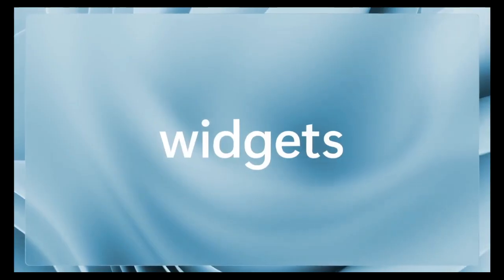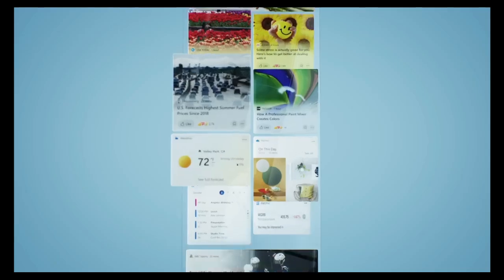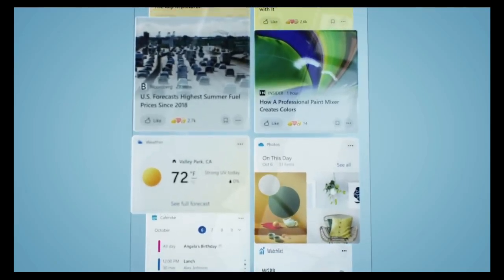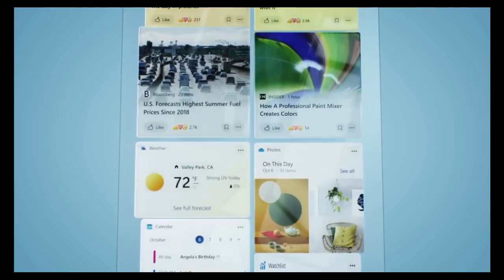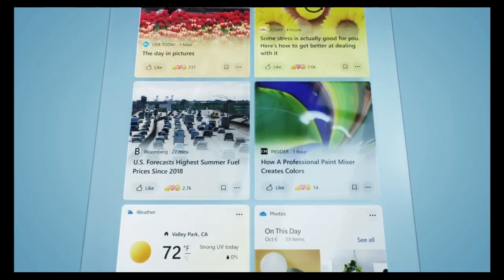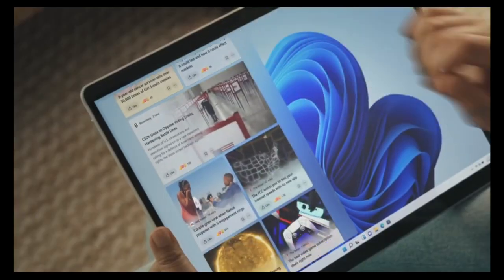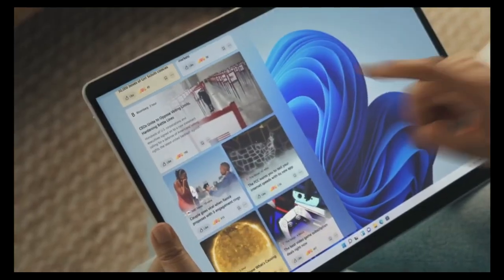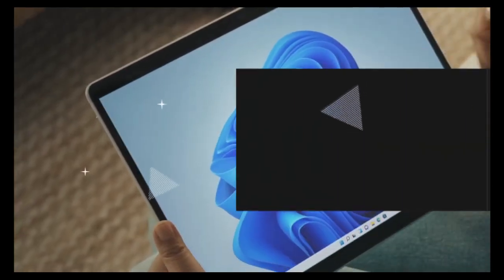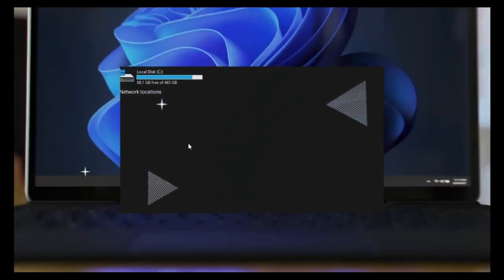Widgets and News Feed. Widgets in Windows 11 provide personalized updates on news, weather, calendar events, and more. The News Feed feature aggregates news articles based on user interests, accessible directly from the Taskbar.